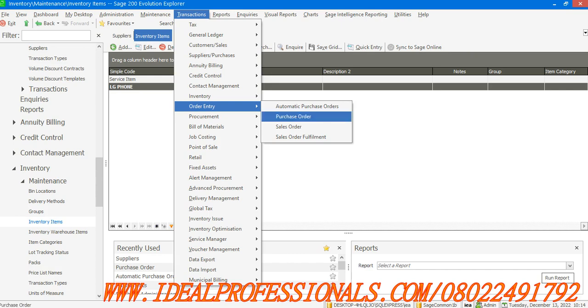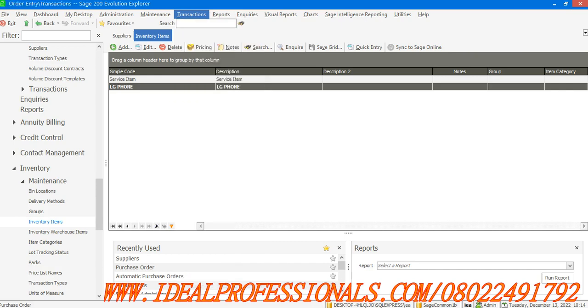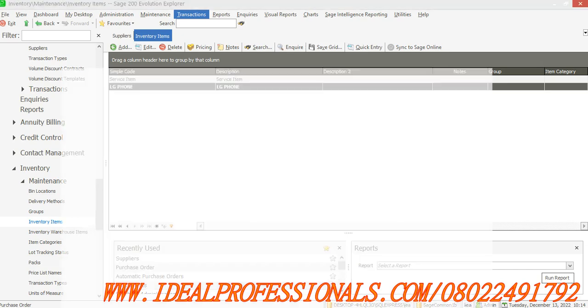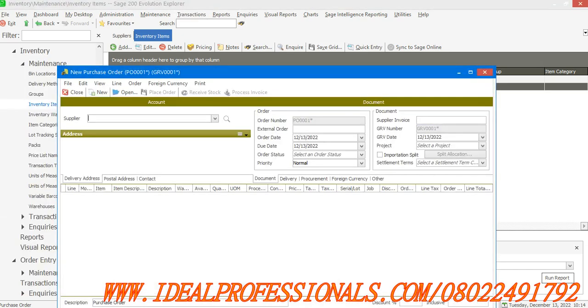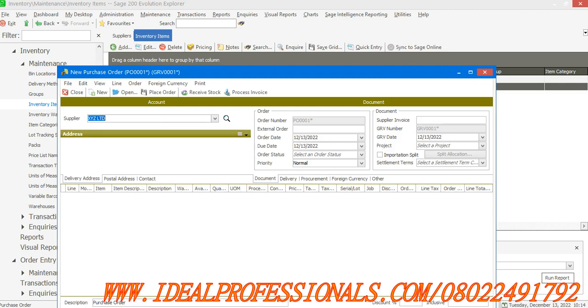In order entry you see purchase order. When I click open the purchase order, which supplier am I using this purchase order for? I will select the supplier's name, the supplier's invoice number. Let's assume one, date 13th of December 2022.